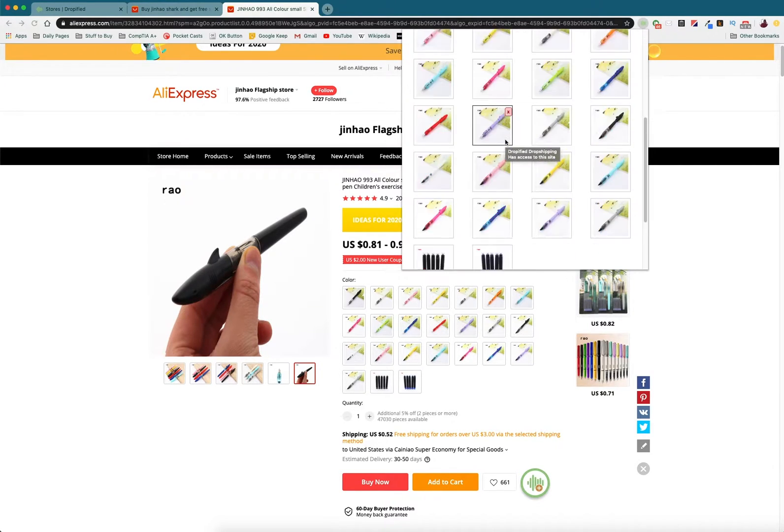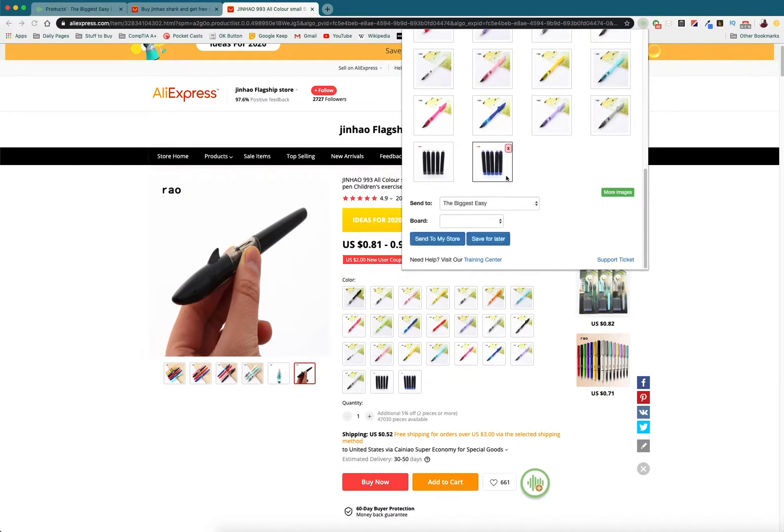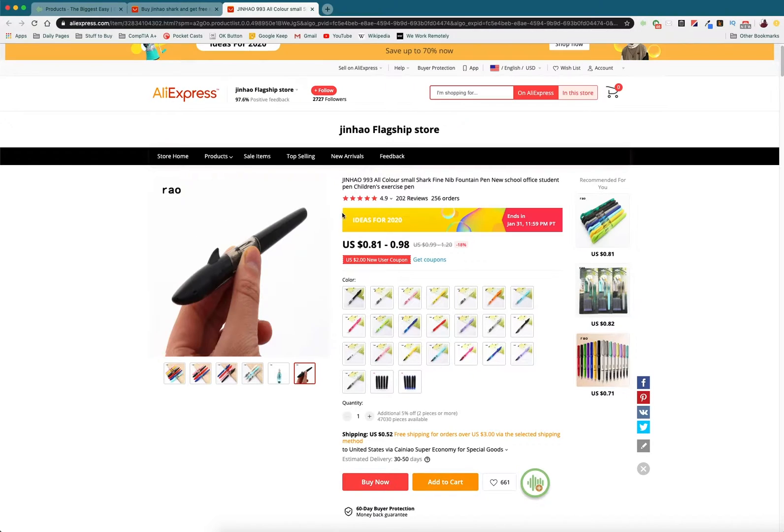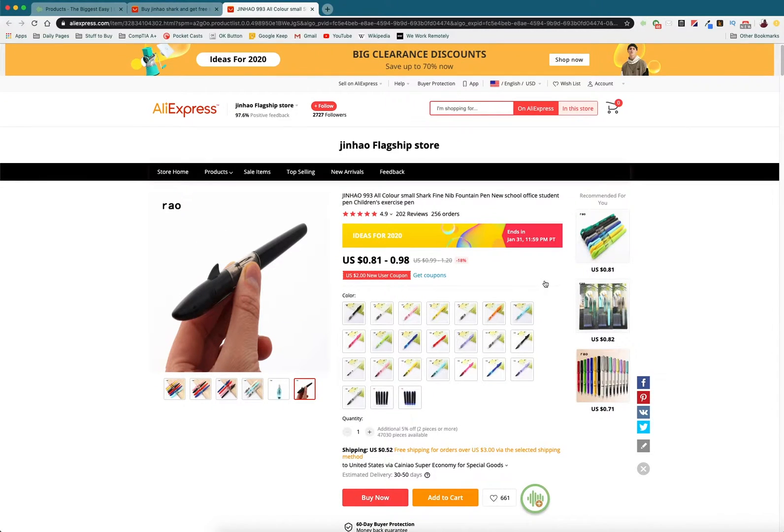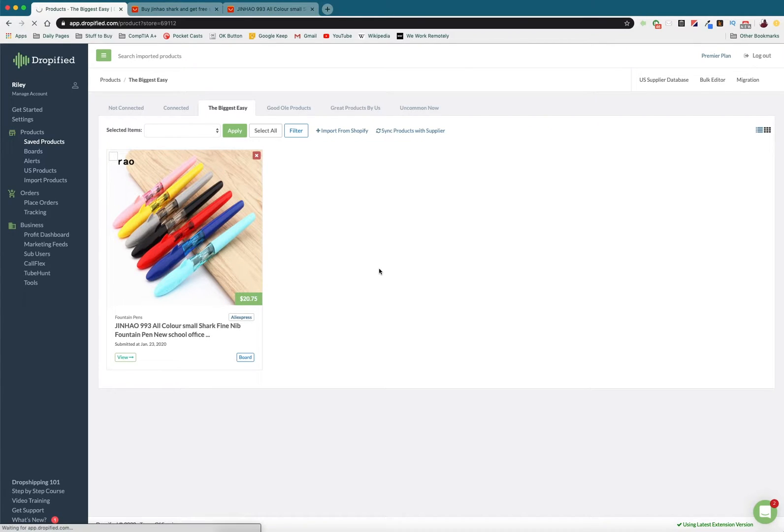So what I'm gonna do is I'm gonna add this, I'm gonna send this straight to my store. And so once that completes, we go into our products and see that it is there.